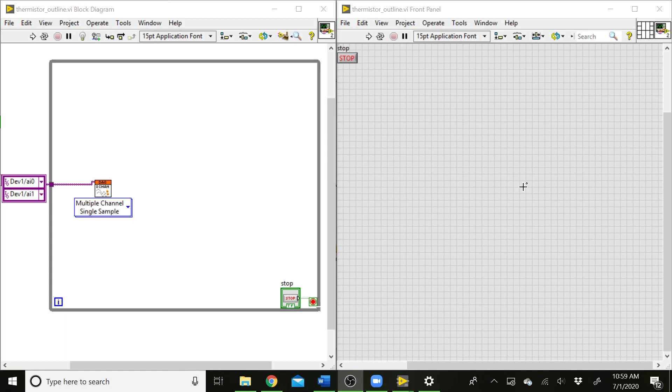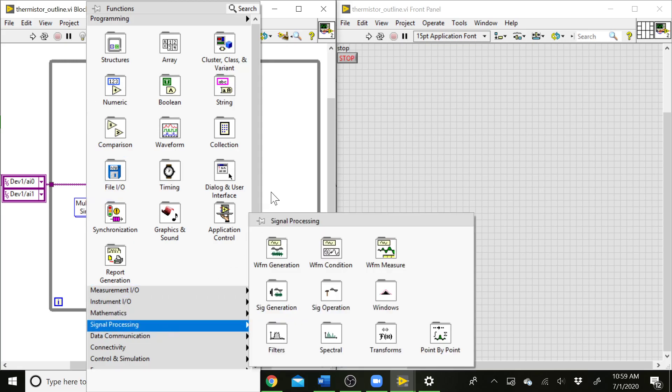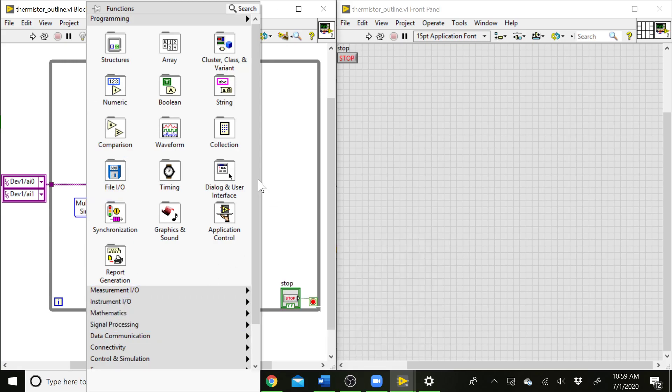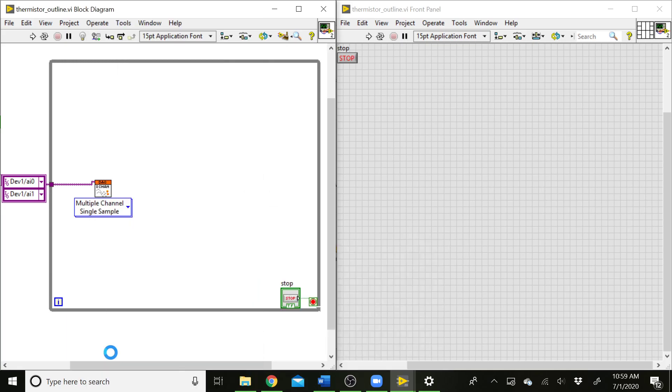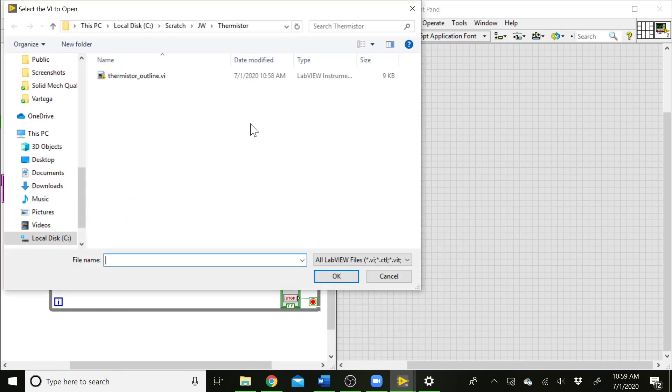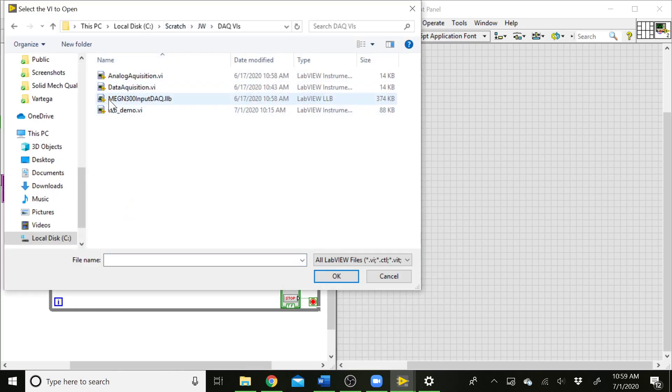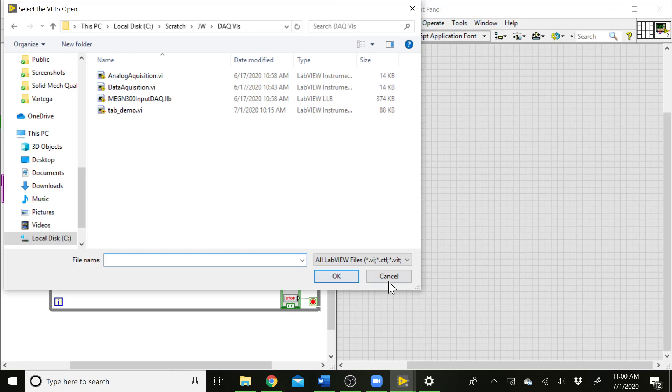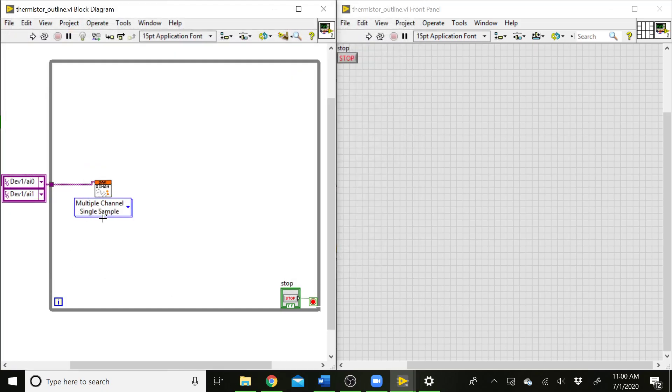To set this up in LabVIEW, what I recommend doing is using your DAC VI and setting it up for multiple channel single samples. As a reminder, you get this DAC VI by right-clicking, and you come down the menu to select a VI, and then you can navigate to where you have your DAC VI saved and grab your analog acquisition VI. And place that in the block diagram. We've already got one down here. You can select multiple channels, single sample.